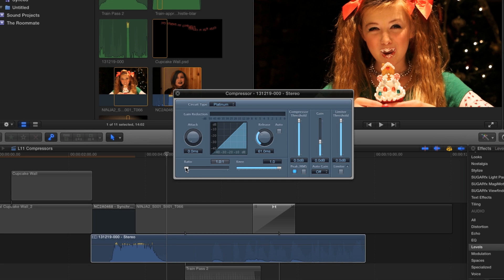First, we'll adjust the ratio. The ratio determines how much the loud sounds are compressed. Right now it's set to 1 to 1, so there's no compression applied to the sound. Set to 2 to 1, the compressor would cut the volume that exceeds the threshold by a half. Set at 6 to 1, the audio will be compressed to one sixth of the original excess volume. For dialogue, you're usually looking for a ratio of around 6 to 1 to 8 to 1.